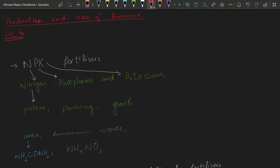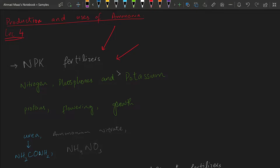Now that we are comfortable with the production of ammonia by the Haber process, let's see why ammonia is necessary. It is widely used in the production of fertilizers. NPK are the three elements: N is for nitrogen, P is for phosphorus, and K is for potassium. These are the three main elements used in fertilizers.